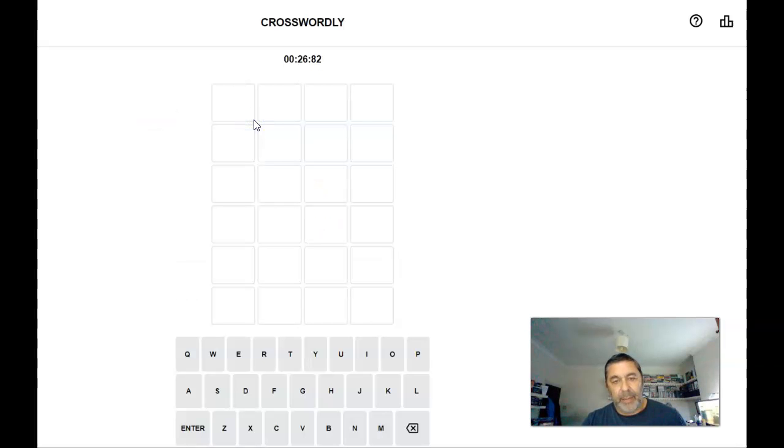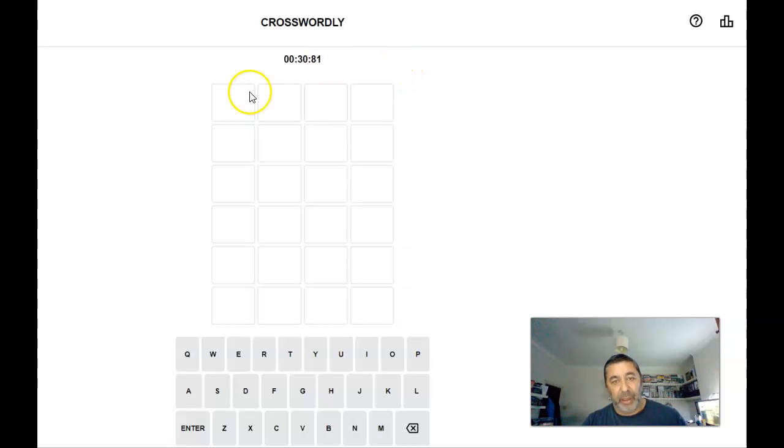Hi, it's Andy Lade. I'm trying a new one today. It's Crosswordly. As you can see, it's taking me 30 seconds to get this up and running.